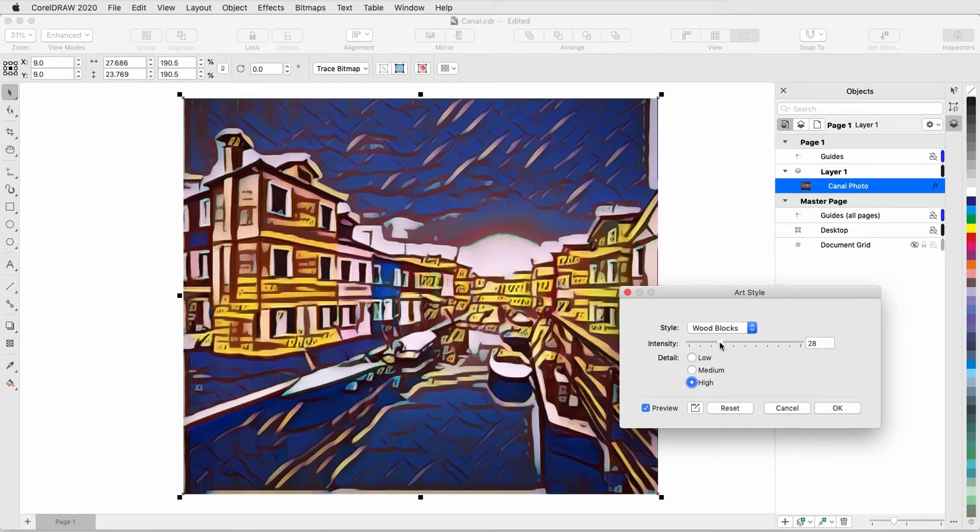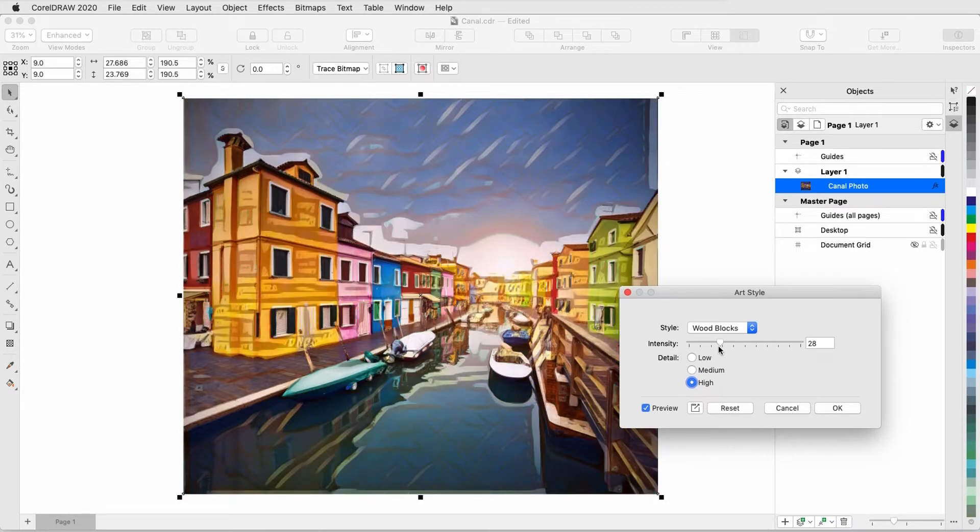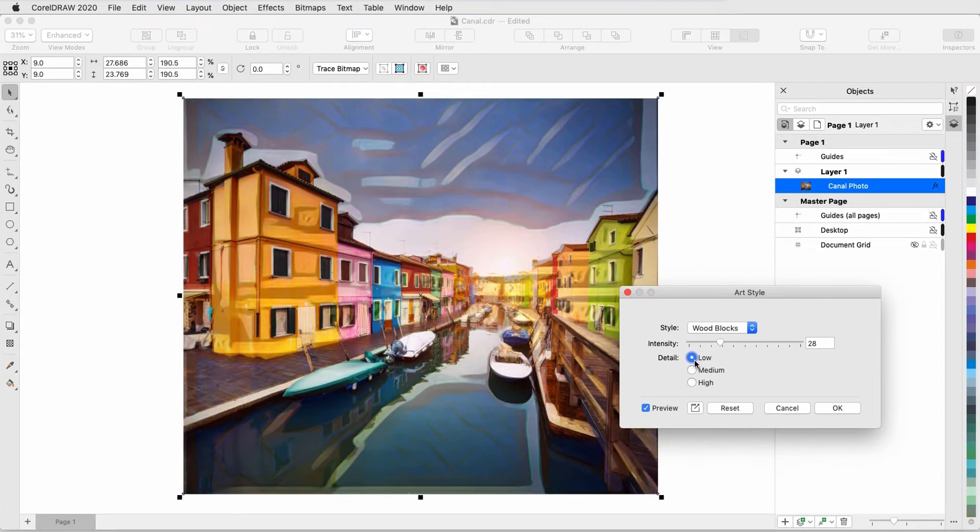Lowering the intensity brings back more of the original photo, and lowering the detail results in wider spaces between brush strokes. I'll click OK.